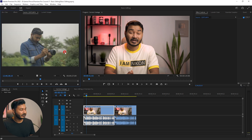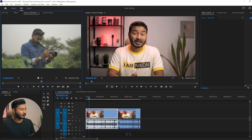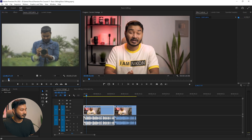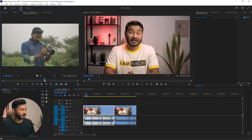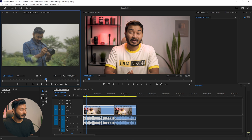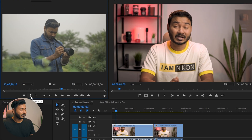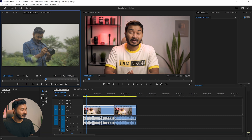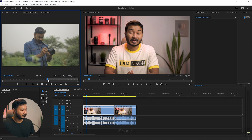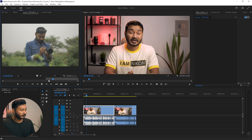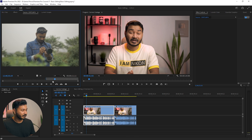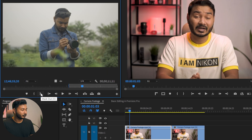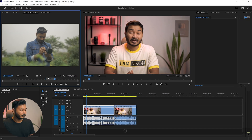I want to place this video. If I double-click it, it will open in the Source Monitor, and from here you can choose a usable part of your video. Suppose I want to start from here — I click the mark-in button to make an in point. Then I stop where I want and click the out point button, or you can press O on your keyboard to also make an out point.